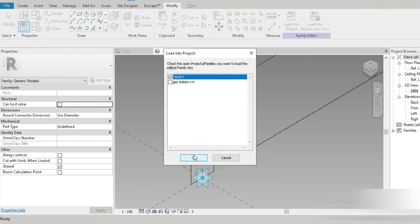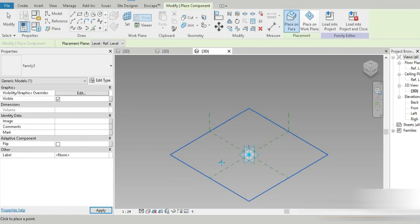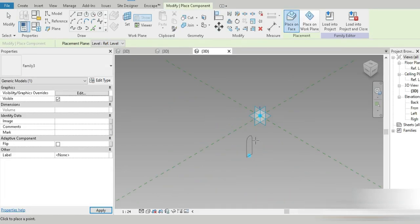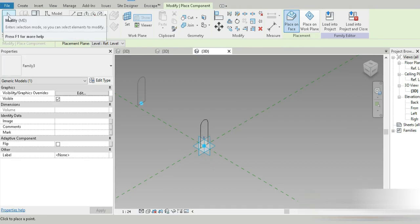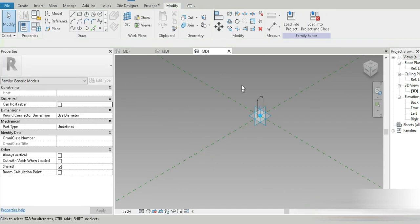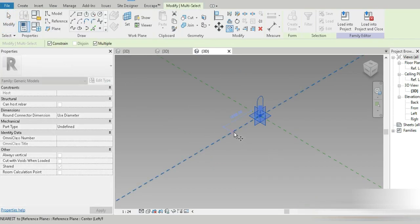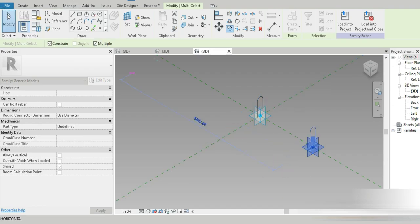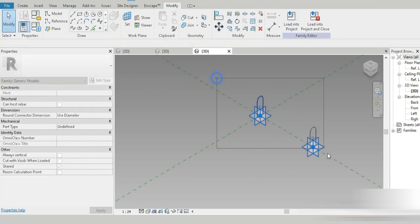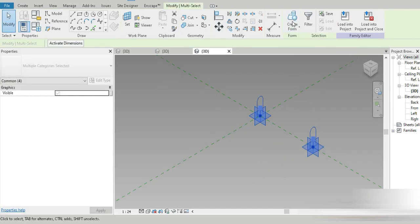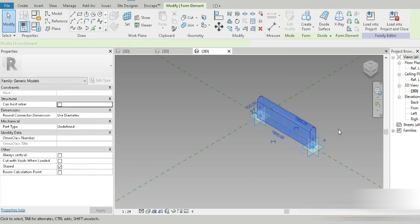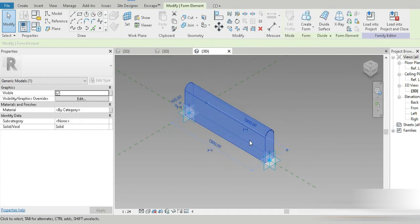Now we have made this adaptive point, so let's load Family 3 into Family 4. Let's paste that profile right here. I've pasted it, and now let's copy the exact same thing. We now have two. Let's select all and Create Form. Our profile is already made — our solid body is done.